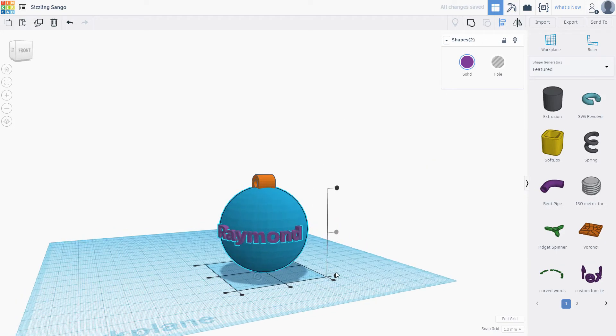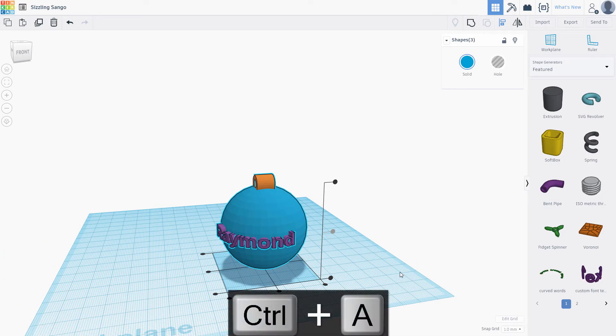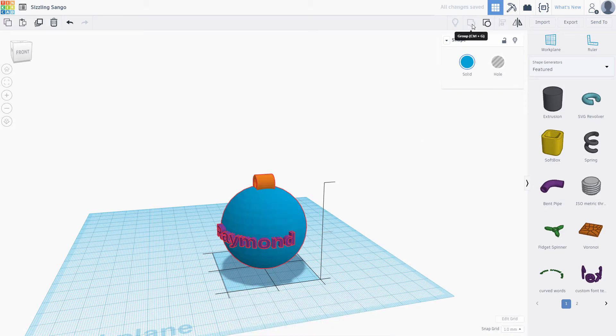This is your final ornament. Control A to select all. Click group to unite all the pieces together.